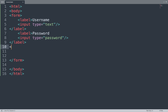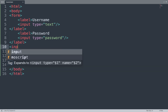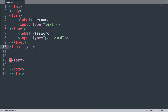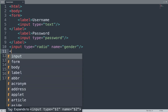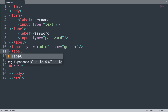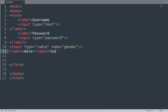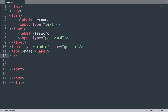Next we use input type radio and add a name attribute set to "gender", then close it. We add a label tag with the text "Male". Then we add a br tag for the next line and add another radio button with value "Female".